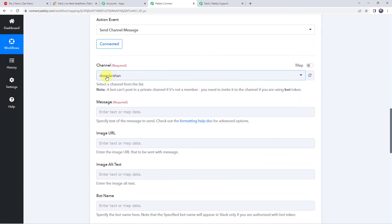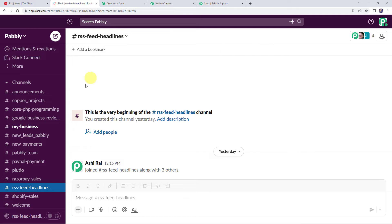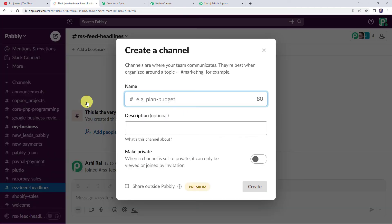Now here we have to select the channel name. So I'll just take you to my Slack account where I have already created a channel name, RSS Feed Headlines. You can create a channel as per your requirement by clicking on this plus sign, create a channel.